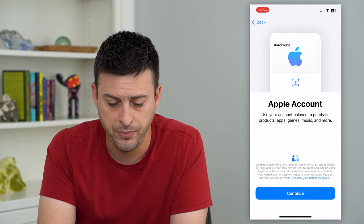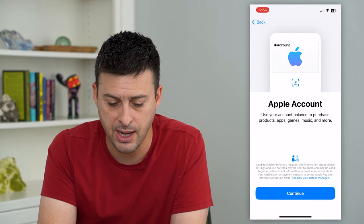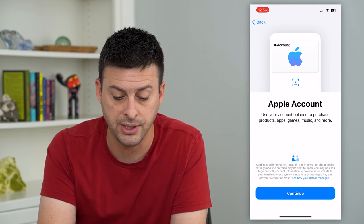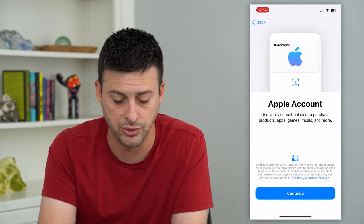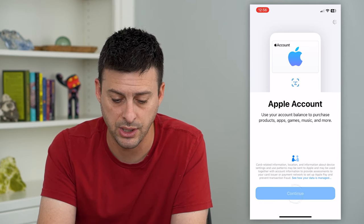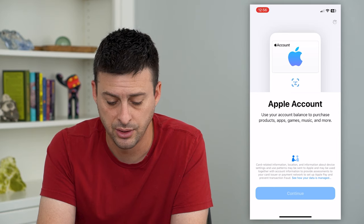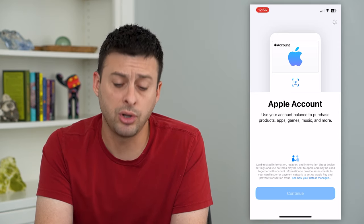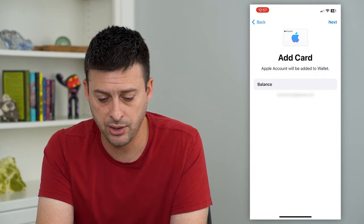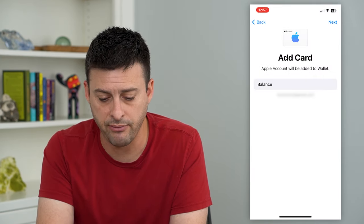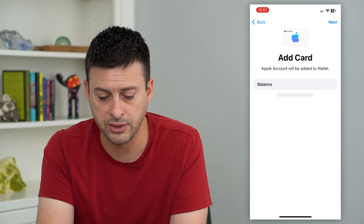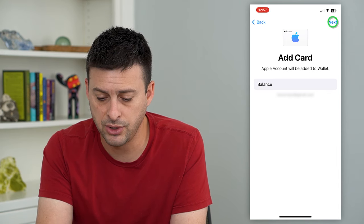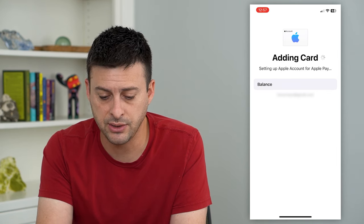Tap on that and it says Apple Account: use your account balance to purchase products, apps, games, music, and more. Hit Continue and it will pull up your Apple account. You can see I don't have any balance — I have a balance of zero — but all I have to do is hit Next at the top right.